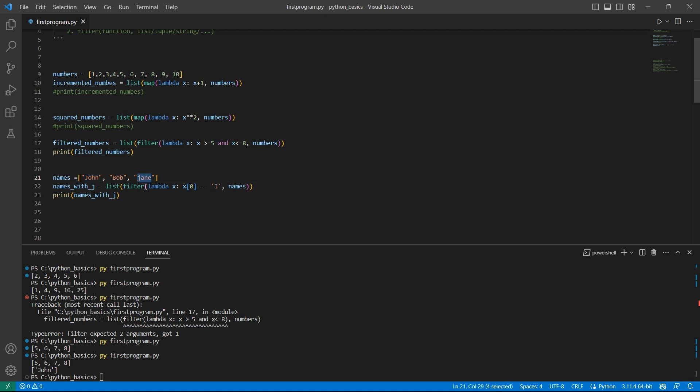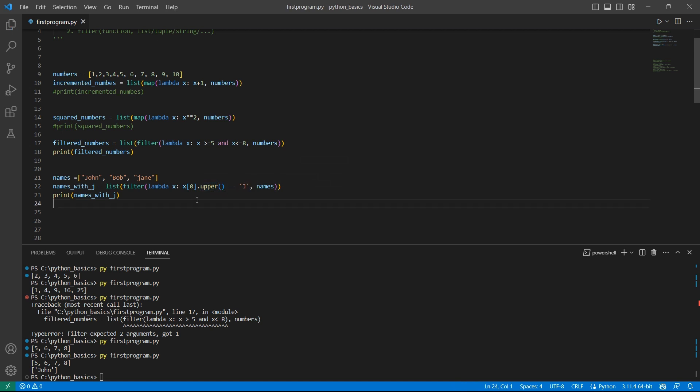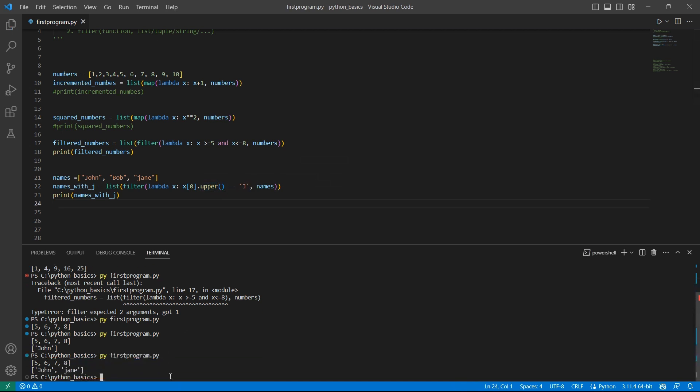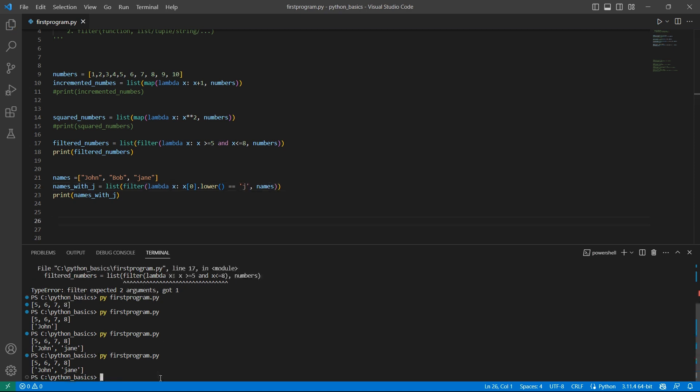But we have another name Jane which starts with the lower case J. To convert a letter into upper case or lower case we have few functions, inbuilt functions like upper. What it does is it takes the first character of the string, converts it to upper case and compares with a capital J. Now let's see the output. We should see two names here John and Jane. Or you can use lower as well if you want to check for the lower case J. Now we will see the same output John and Jane.